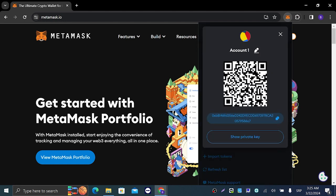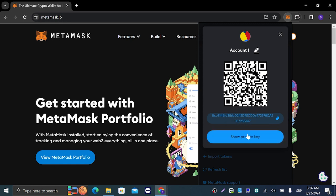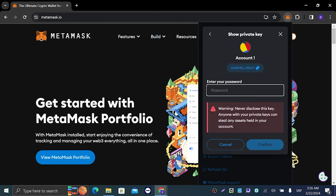You're going to get this page right here. Right below the QR code, you'll see 'Show private key.' Left-click on that, and after you enter your password, it's going to show you your private account key, which you can copy and use. That's how you show your private key.